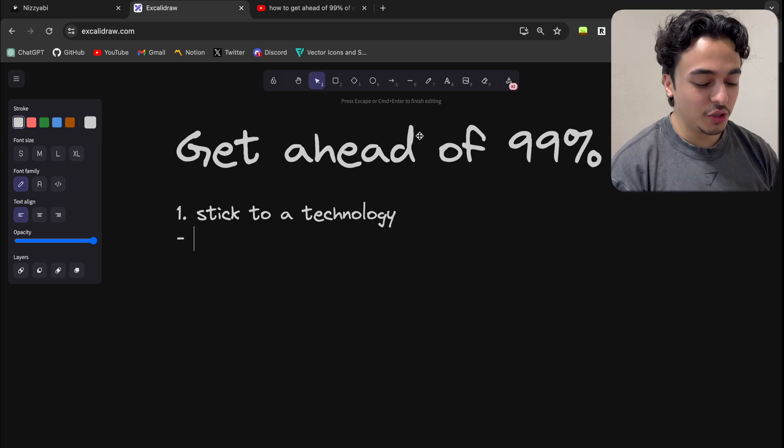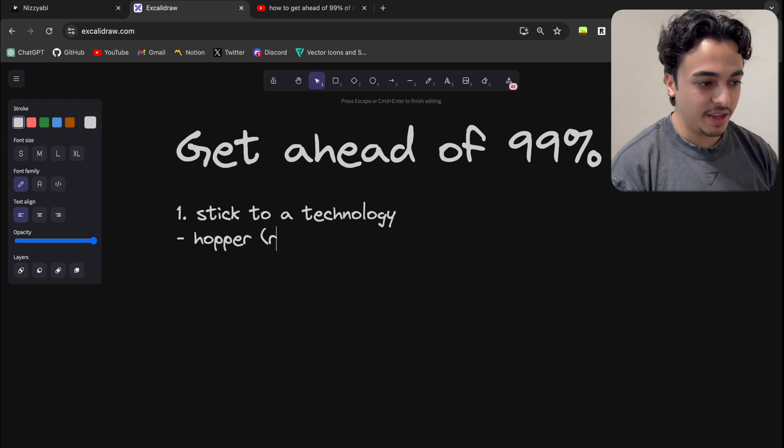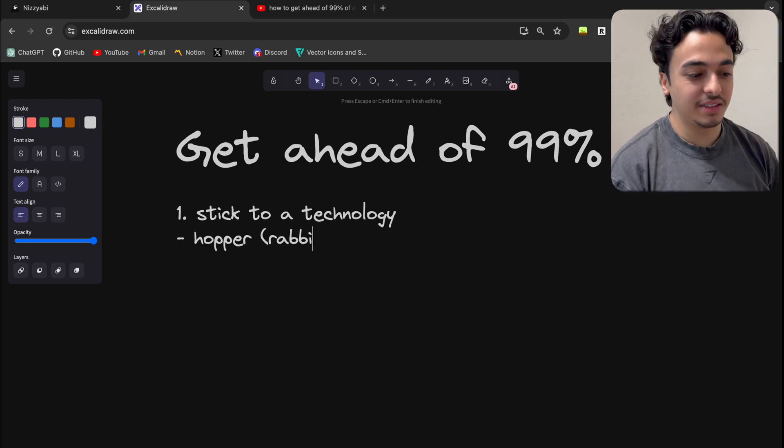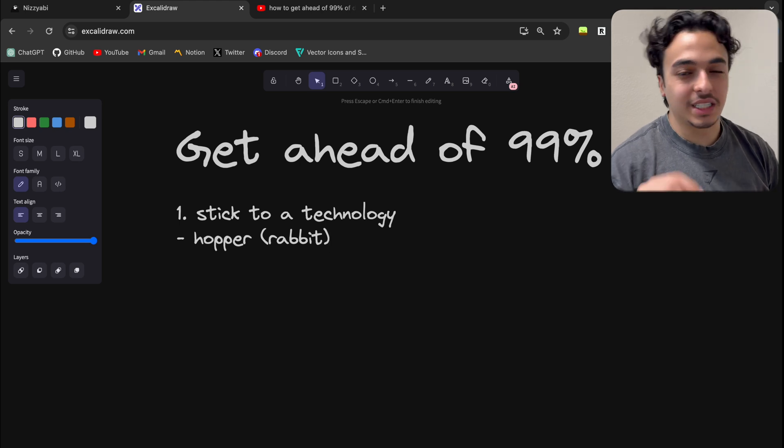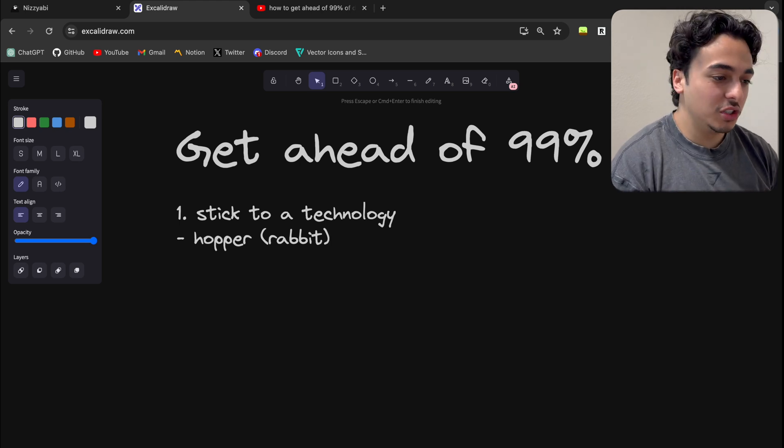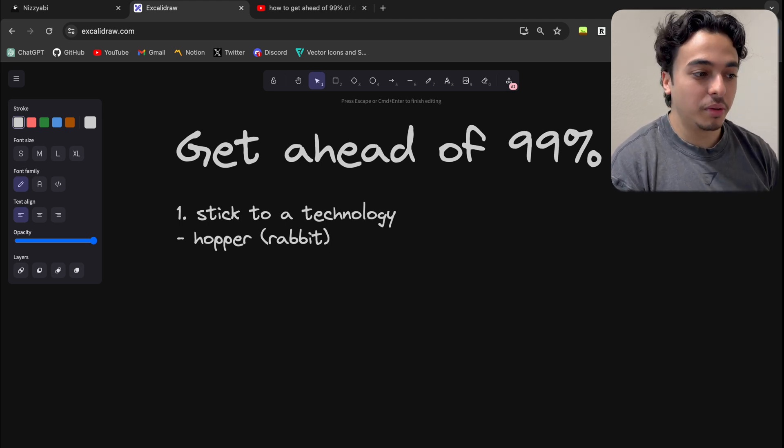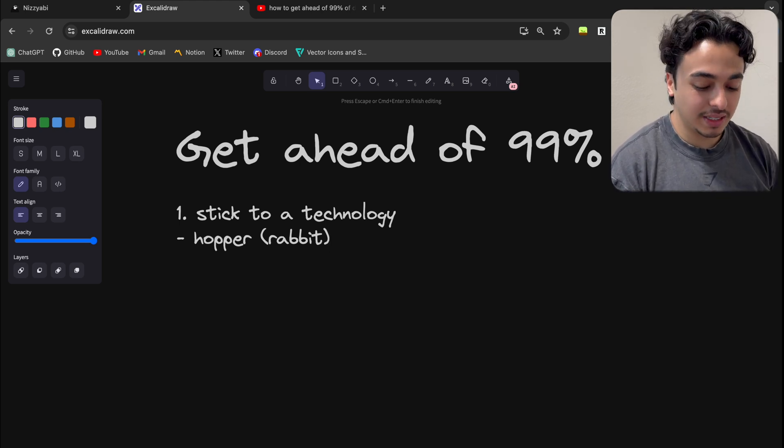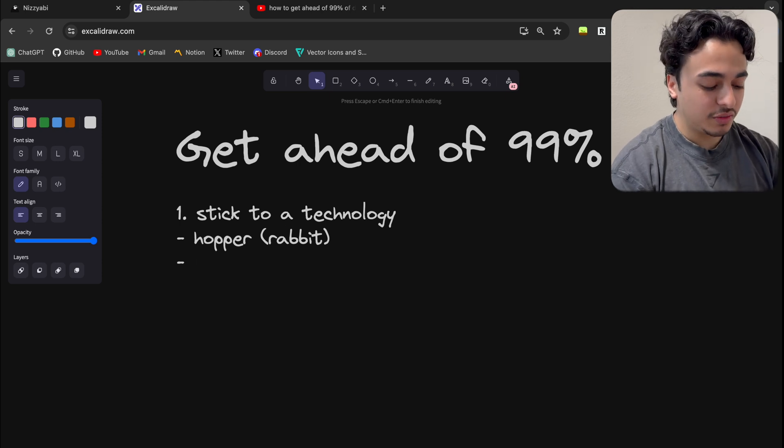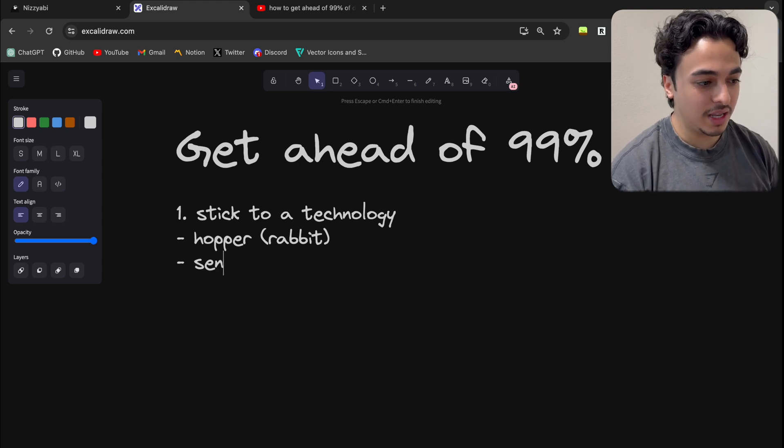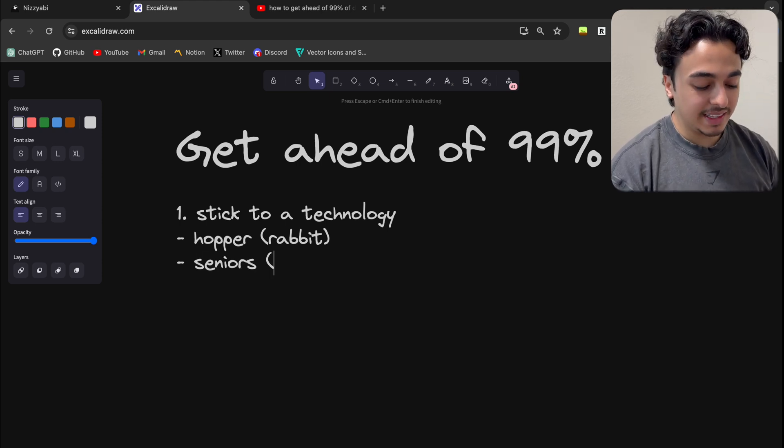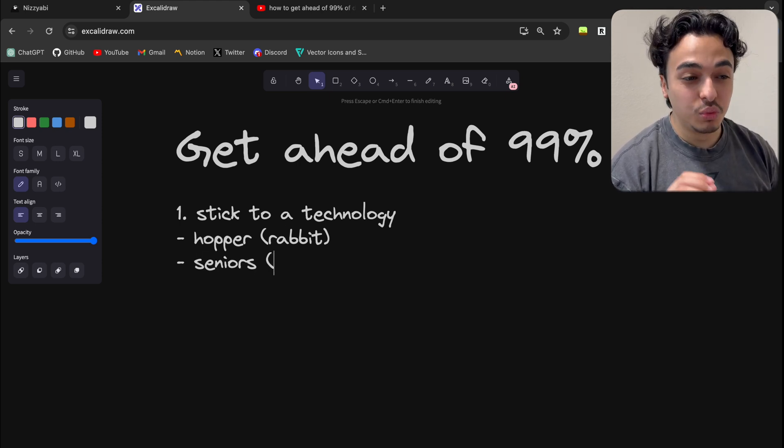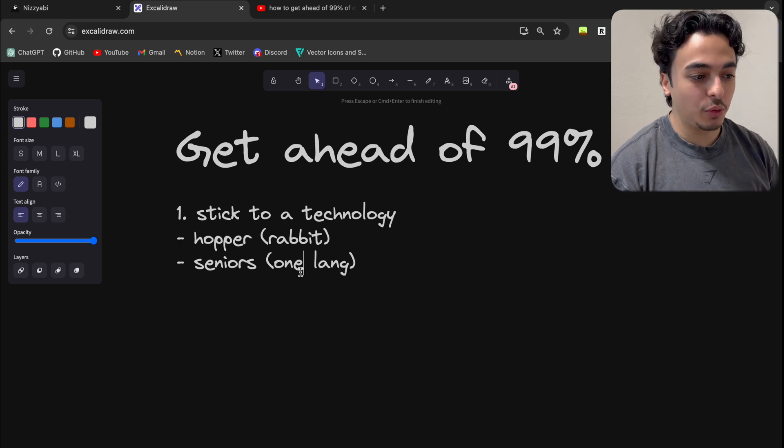I like this term, but you don't want to be a hopper, aka a rabbit developer, where you're just going from technology to technology being average at all but not mastering anything. What I've noticed with a lot of senior devs and good developers is that they get really good at one language.